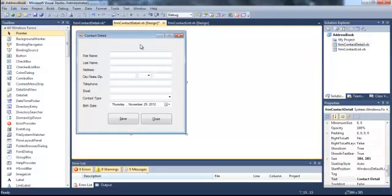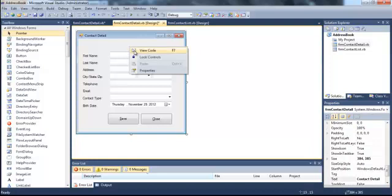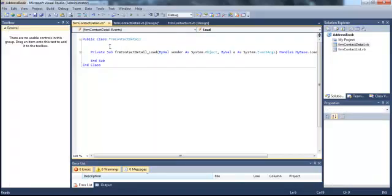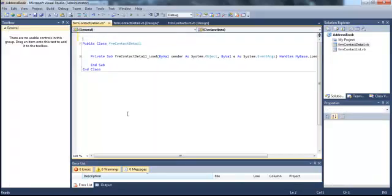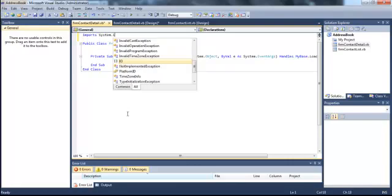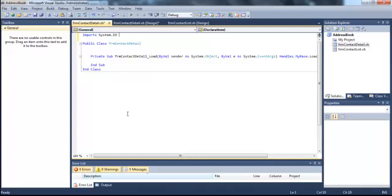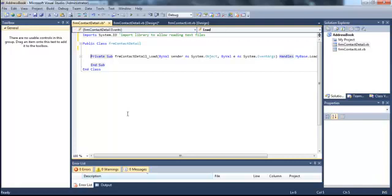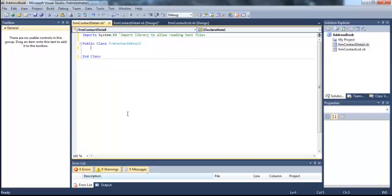I'm going to read these states into my application. So I'm just going to right click and view code on my form contact detail form. The first thing I need to do is import the libraries that allow me to read text files. So import system.io.